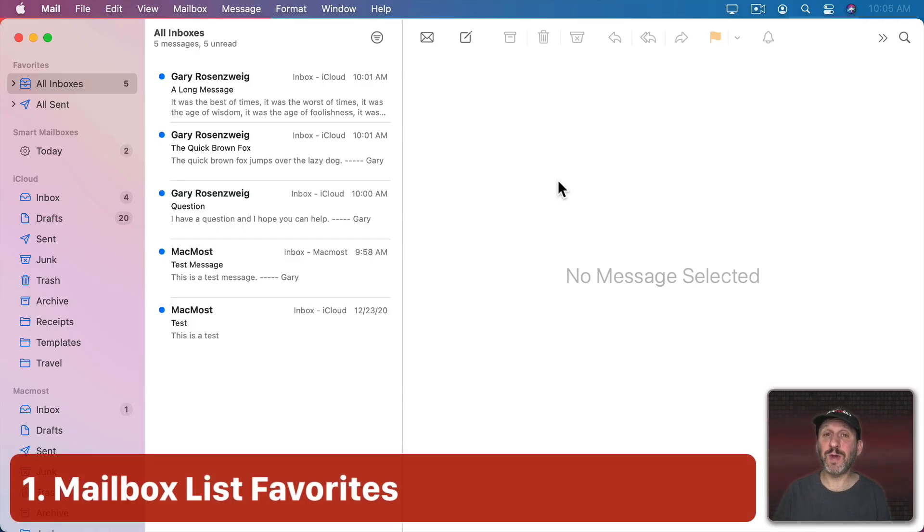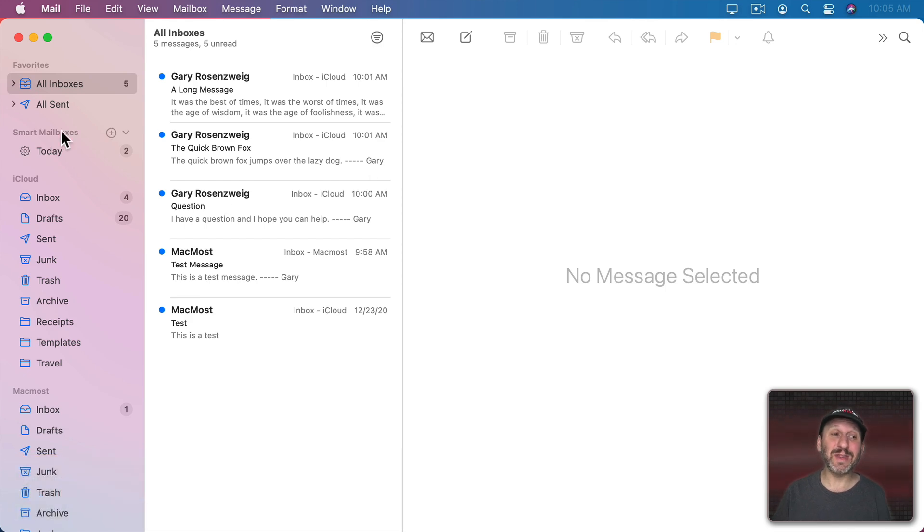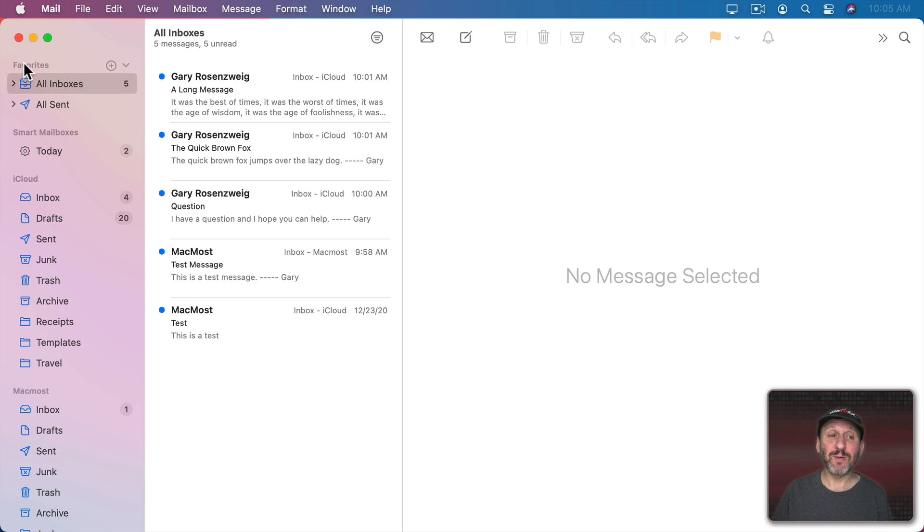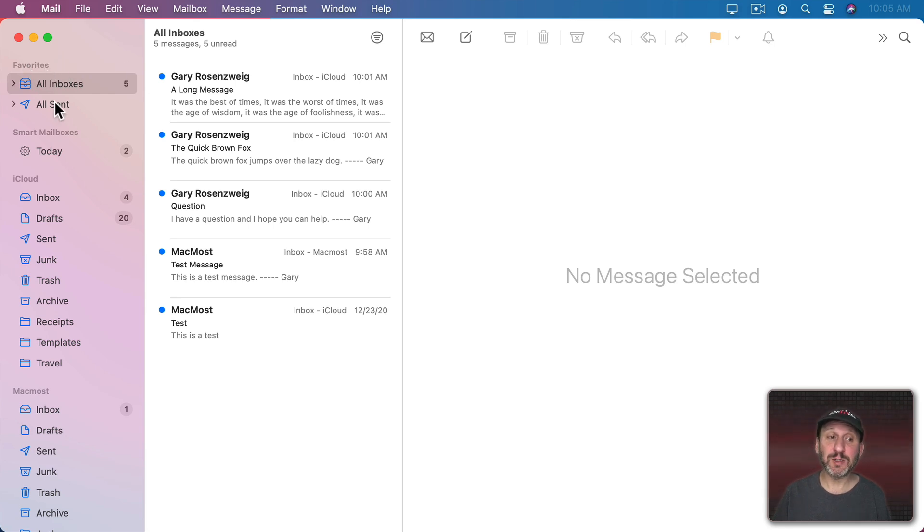Some of these things are new in macOS Big Sur. One of those is how the sidebar here that shows your mailboxes works, particularly when it comes to the Favorites at the top. You'll notice you have Favorites here at the top, maybe some other things like Smart Mailboxes, then you have a section for each account.